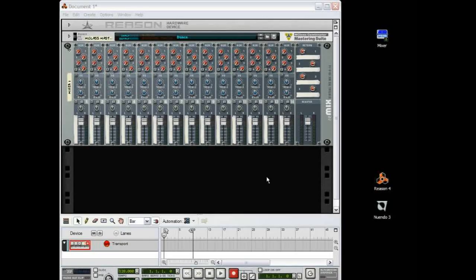Hello and welcome to this tutorial on Dubstep Basslines with me, Jcos2. I'm going to show you how to achieve that really wobbly bassline sound used in most dubstep using Reason 4.